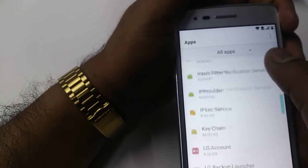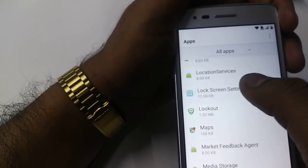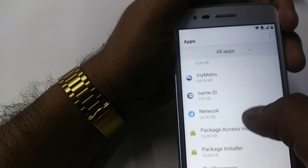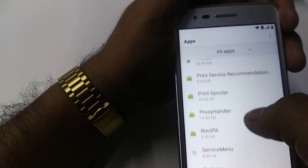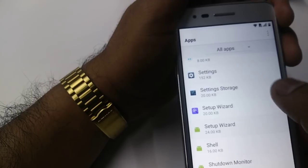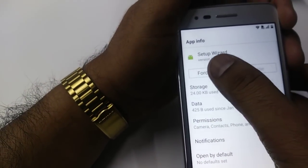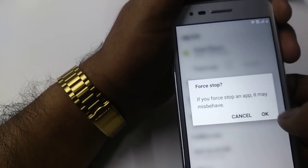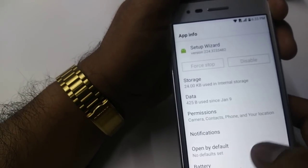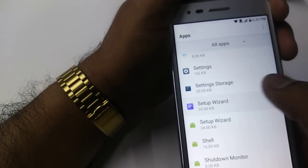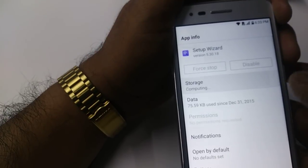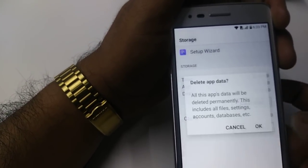Go down to Setup Wizard, click on it. Force Stop, then go to Storage, Clear Cache. Go back, Setup Wizard again — Force Stop, OK. Then Storage, Clear Cache, Clear Data.